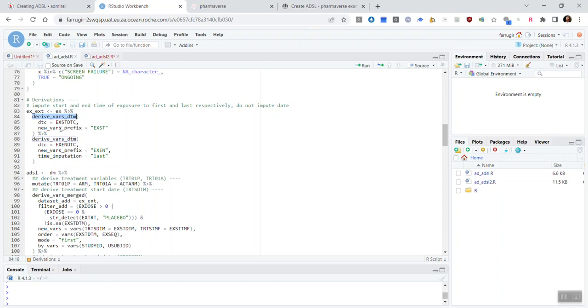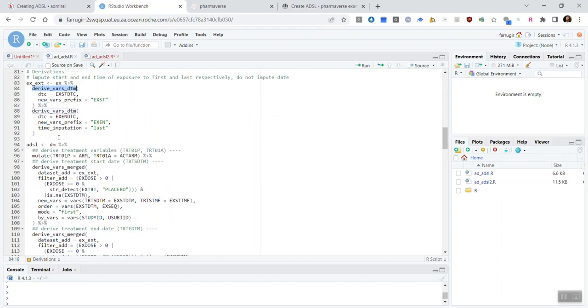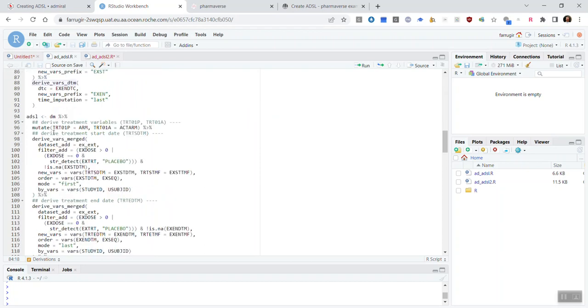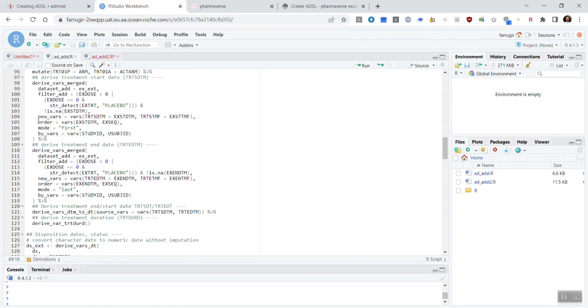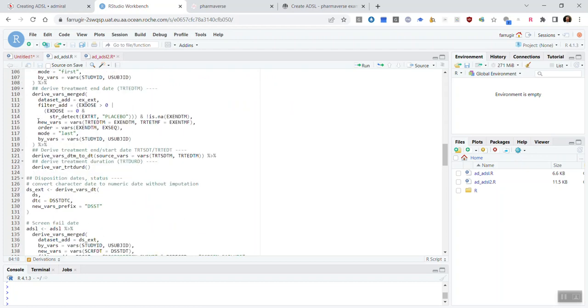So, it's important to pre-process at the start to create any DT or DTM variables that you're going to need to pass into later Admiral functions. And then, you'll see that as you go through the code, it very much mirrors the ADSL vignette in showing you, step by step, how to build up your ADSL dataset.